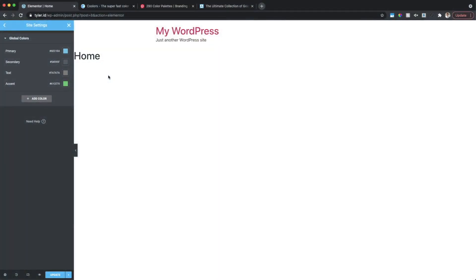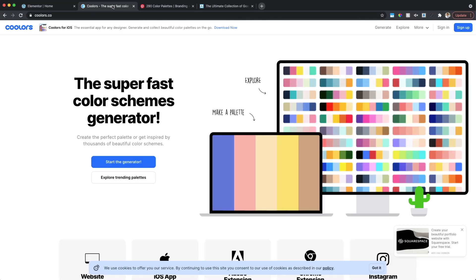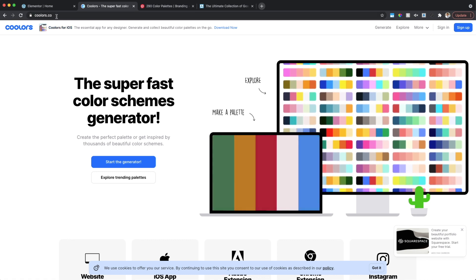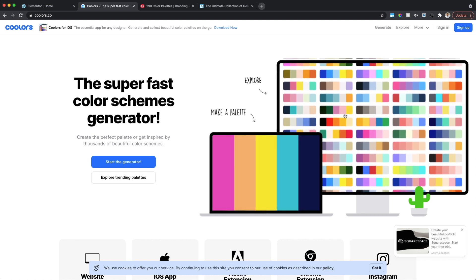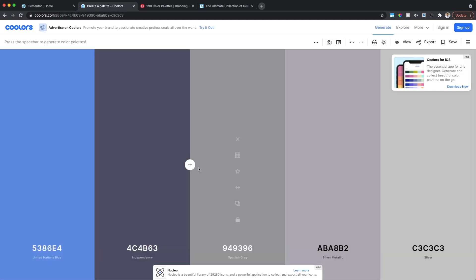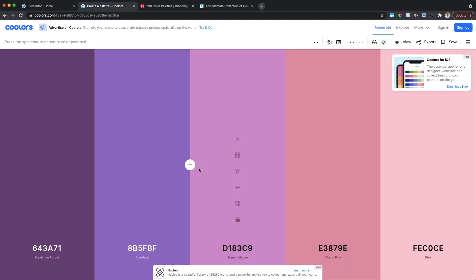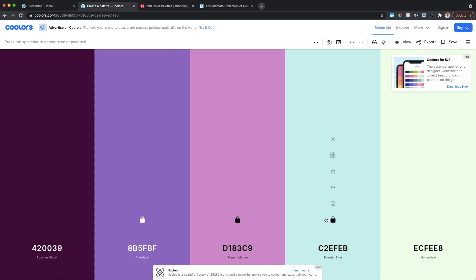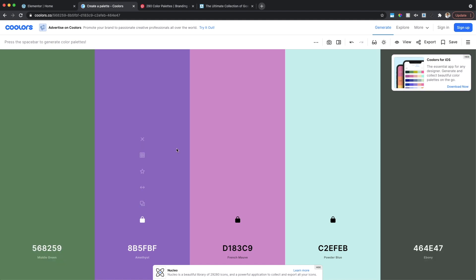If you don't have brand colors in mind yet, I recommend setting those up now. The first tool is Coolors — that's C-O-O-L-O-R-S dot C-O. You click Start the Generator, then use the spacebar to randomly pick five colors. If you like certain colors, click the lock icon to keep them, then hit the spacebar again to swap out the ones you don't like. Keep going until you find a combination you like.